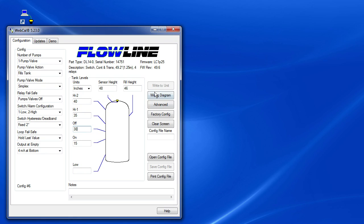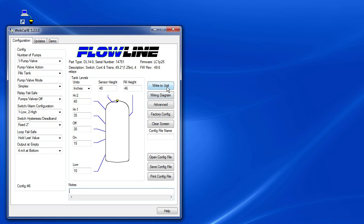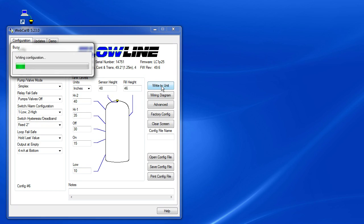Note that you can't write incomplete data to the sensor. This button is dimmed until all the fields are filled in. So let's set the low alarm at 10 inches above the bottom of the tank. Hit return. And now the write button is active so we hit it to write this configuration to the sensor.